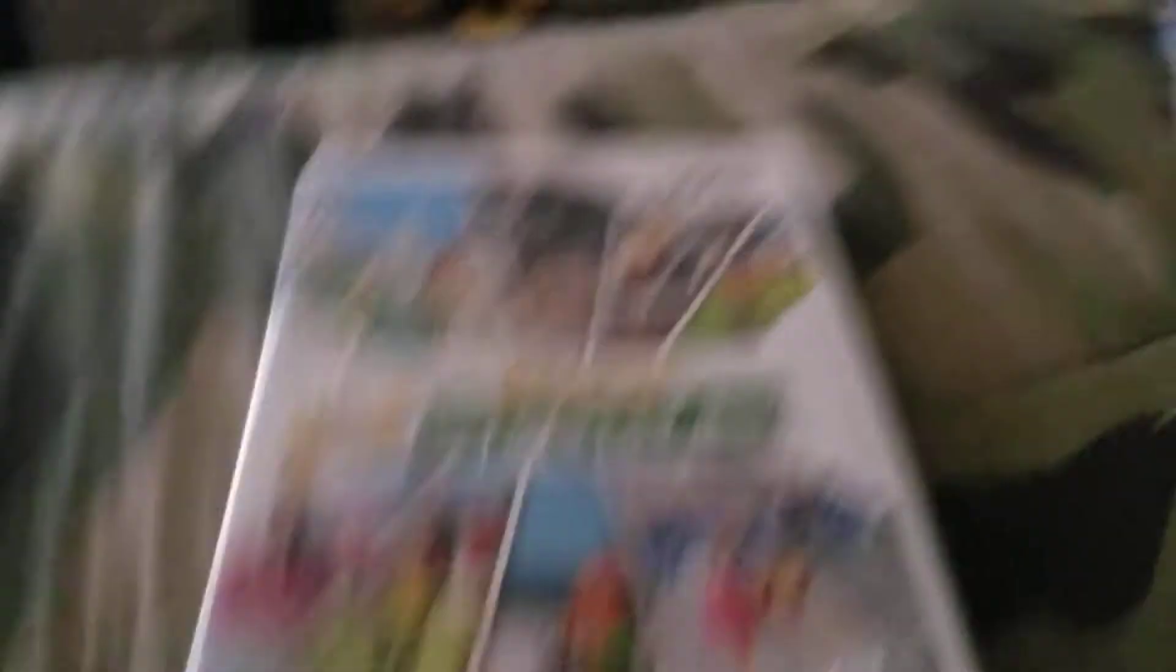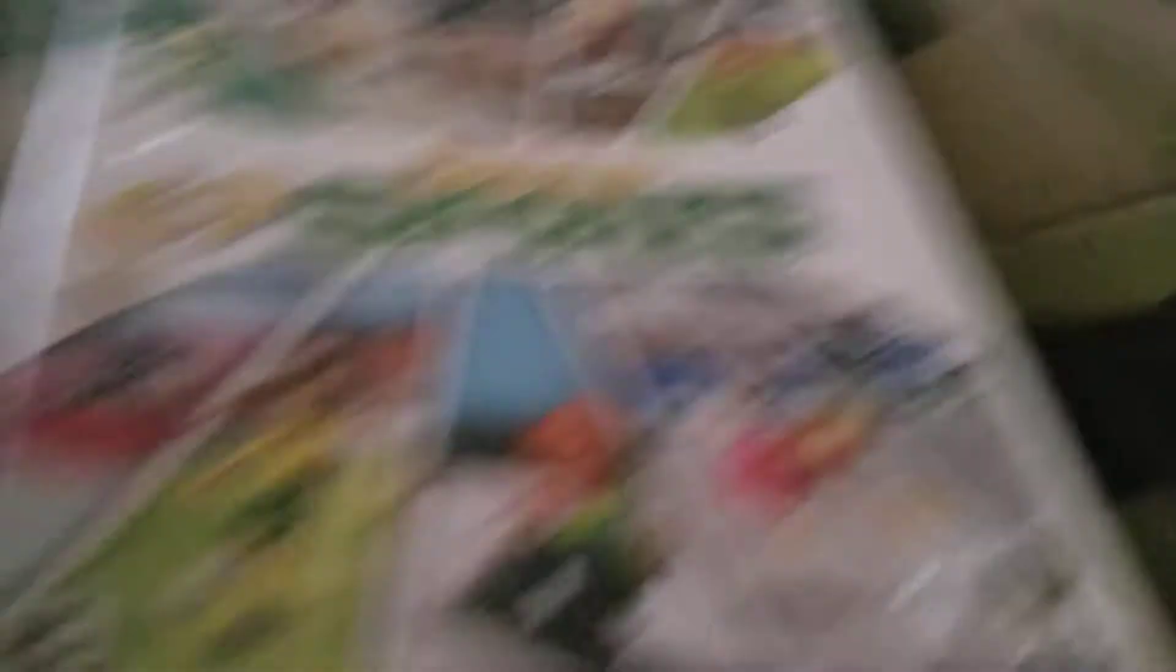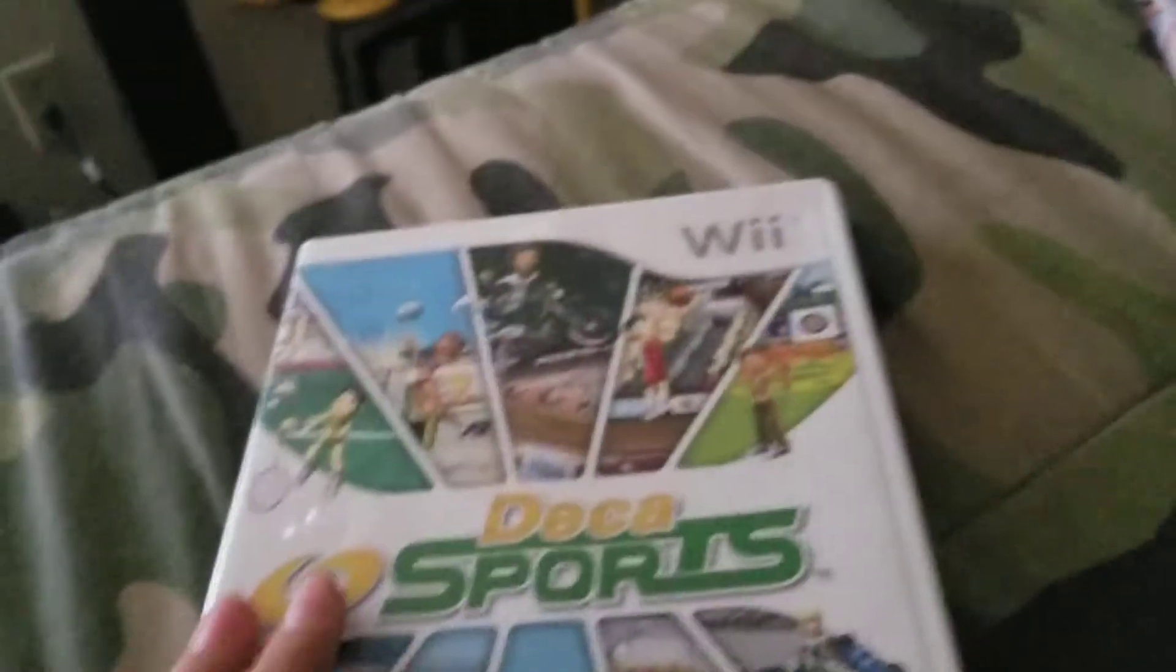This Boards, E for everyone, this one. No disc.